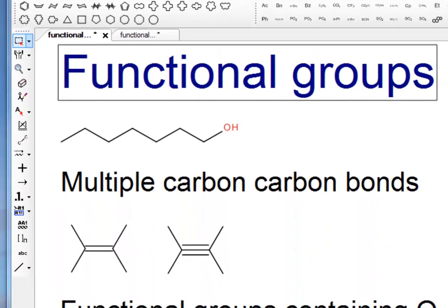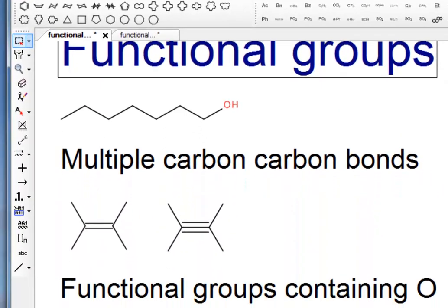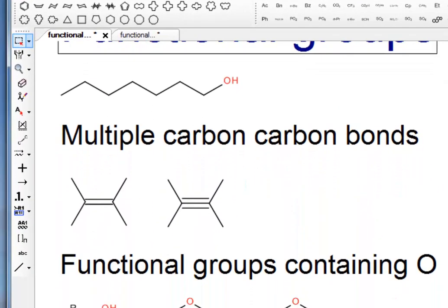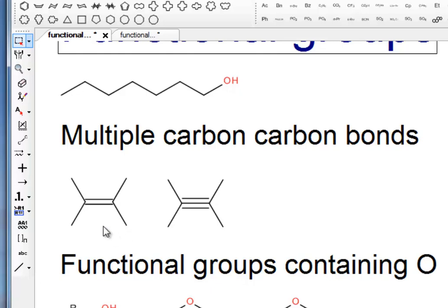The first set of functional groups are multiple carbon bonds, so carbon-carbon double and triple bonds. These typically undergo reactions such as addition reactions, where, for example, this double bond will open up leaving a single bond behind, and there'll be a couple of atoms or groups attached across the double bond.